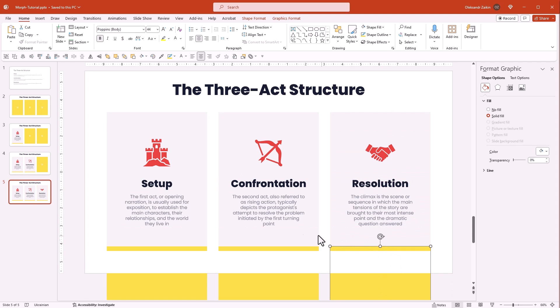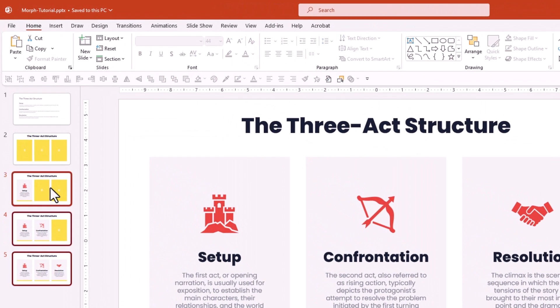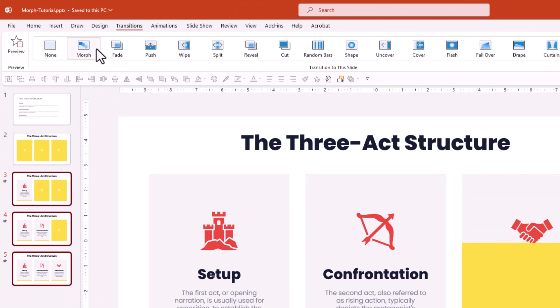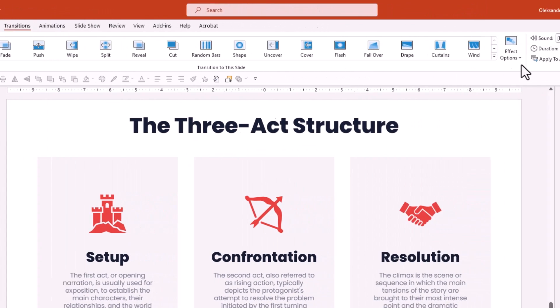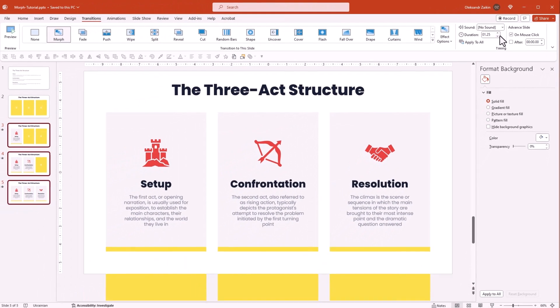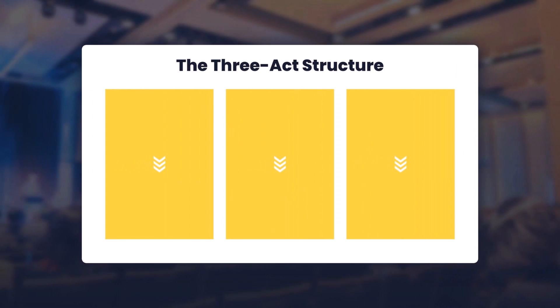Select the slides and turn on the morph transition. Set the duration to one and a quarter seconds. That's it, our sequence is ready to go. Let's take a look at the outcome.